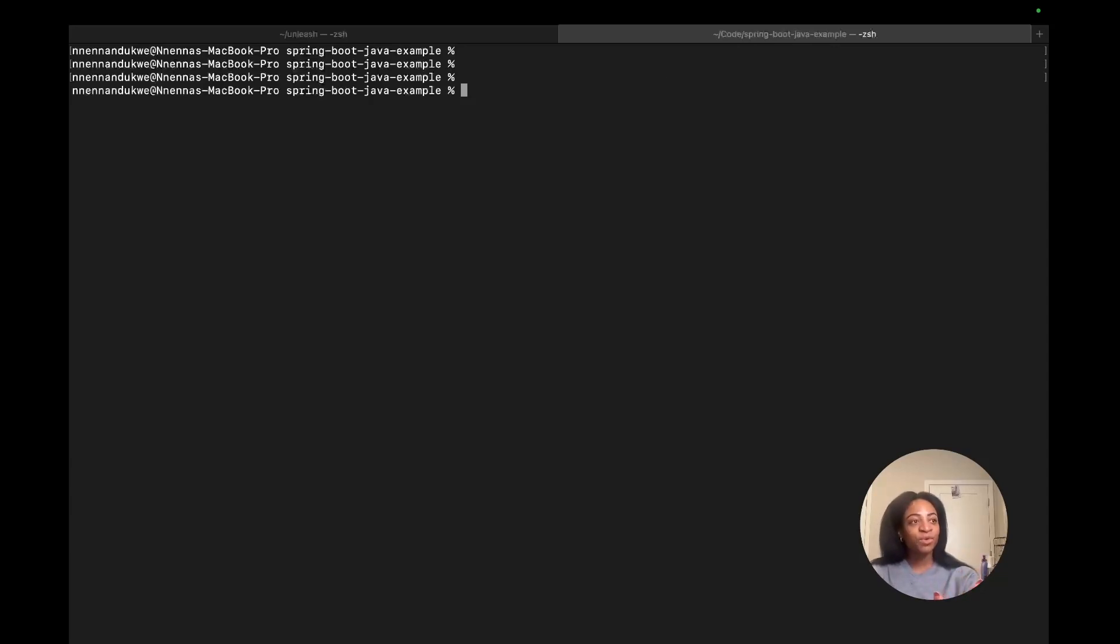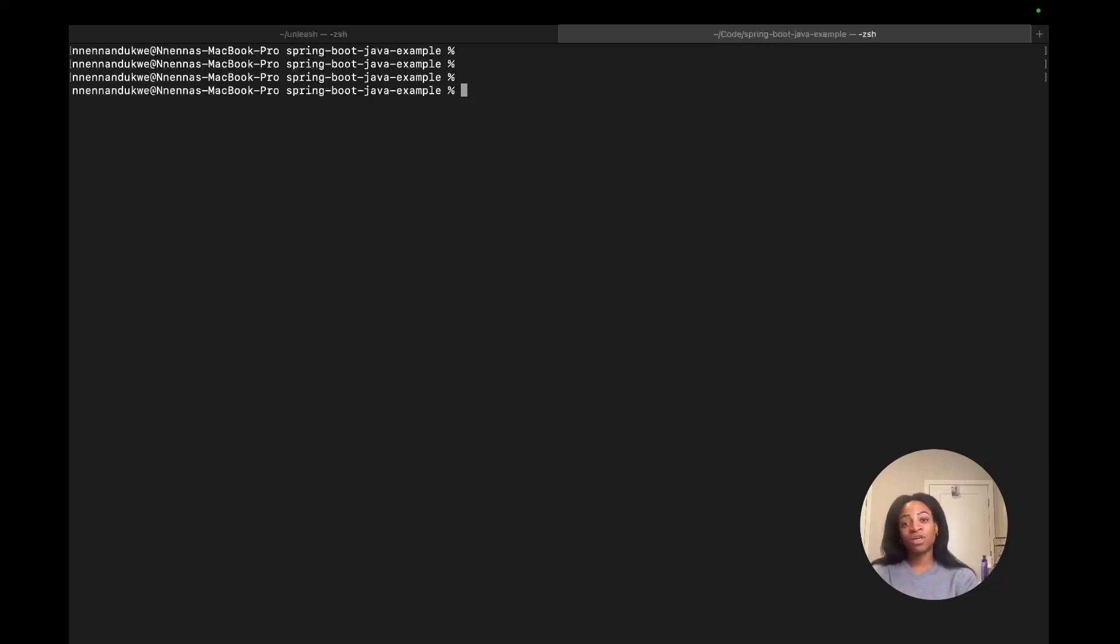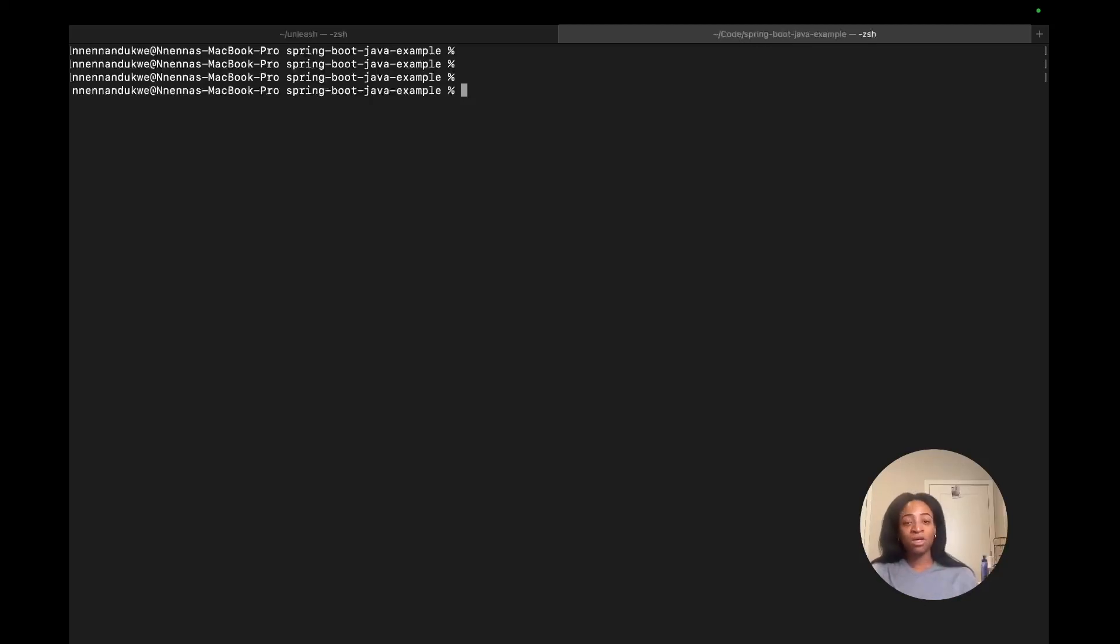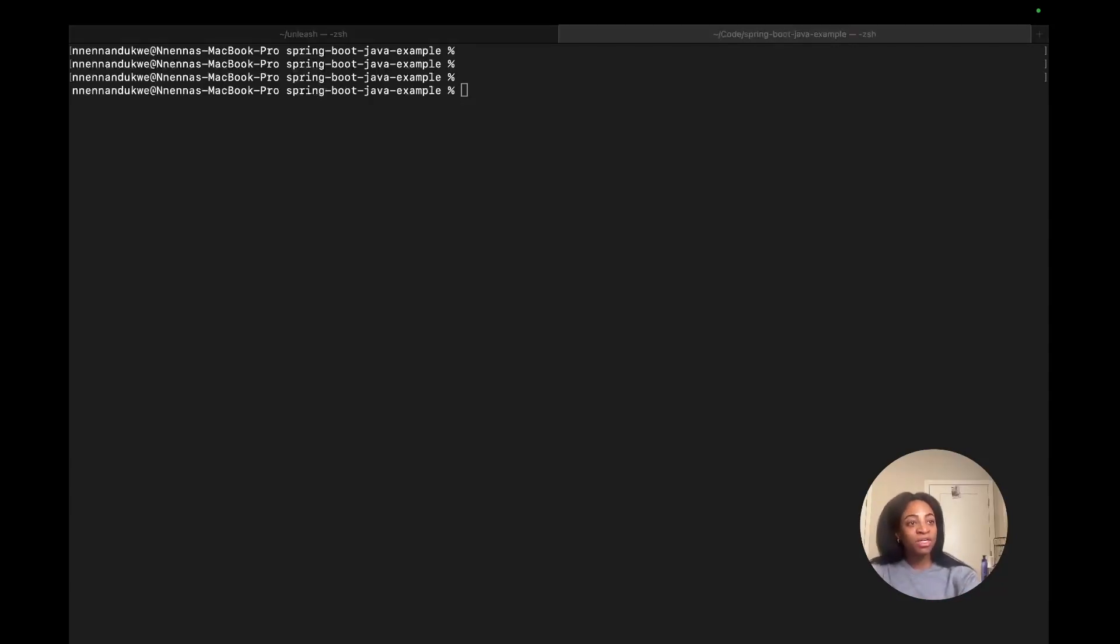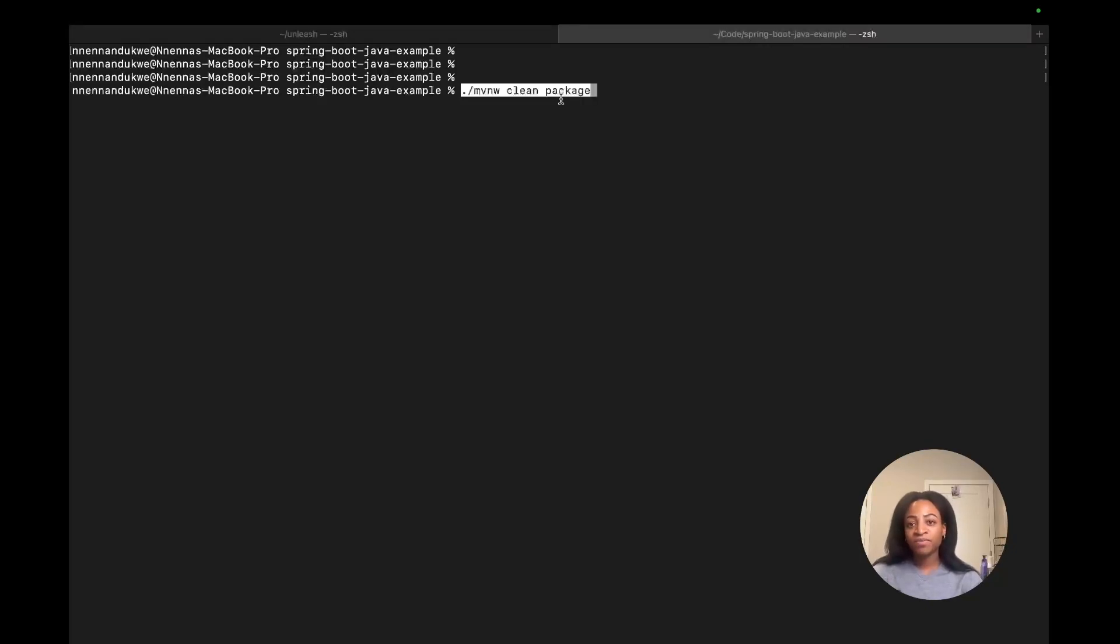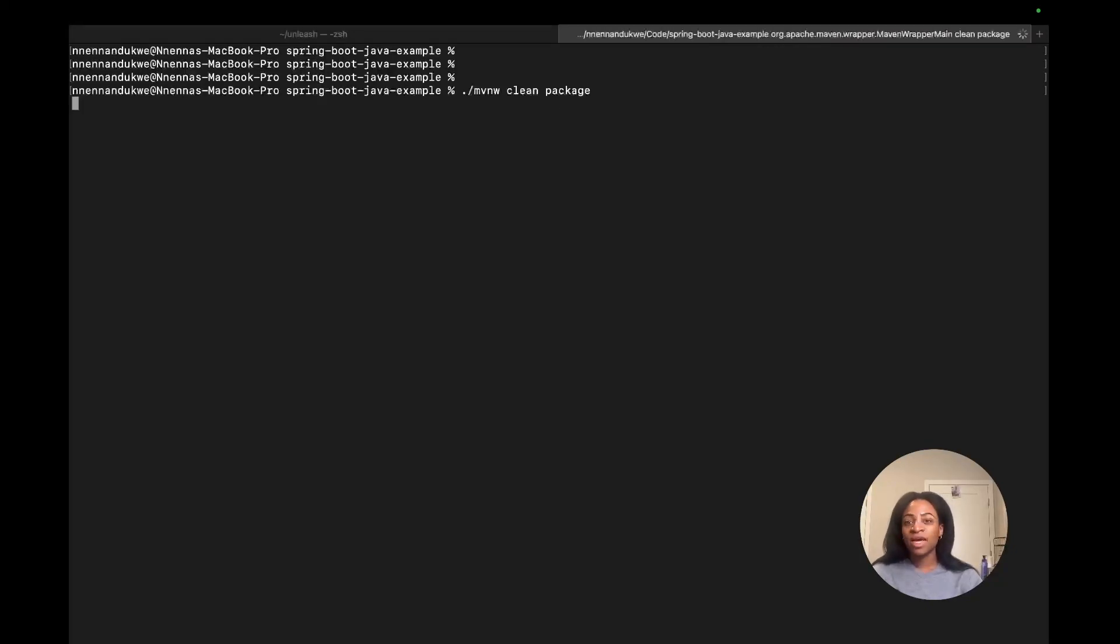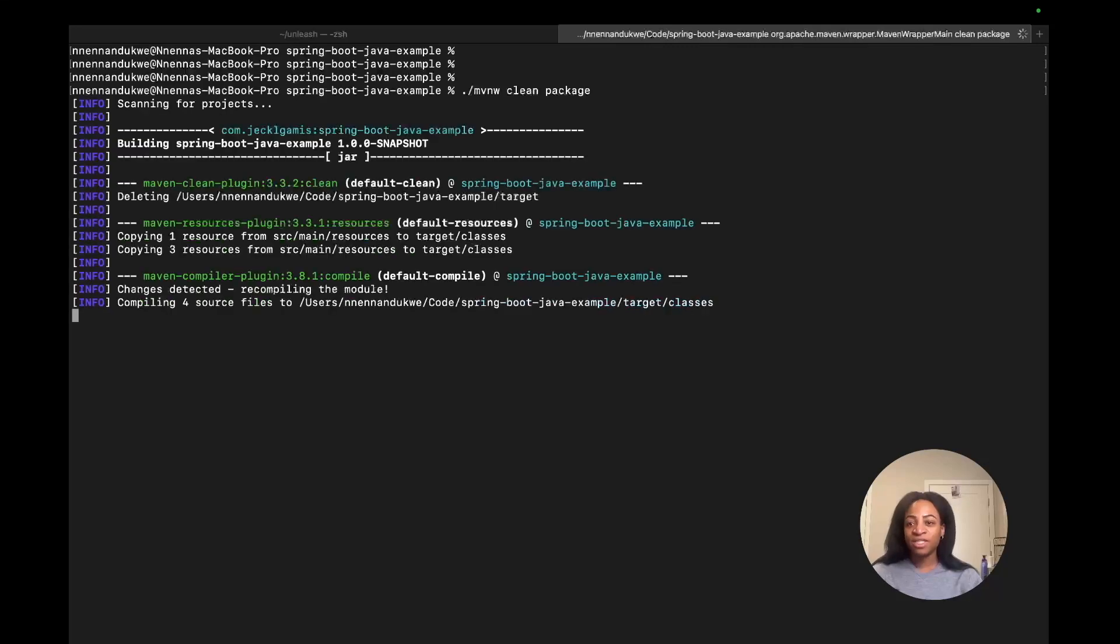Next, we're going to use Apache Maven commands to convert our Java source code into jar files, and then we'll be able to execute them. You won't need to have Maven installed for this in order to run the clean package command. I'm going to copy and paste the command here and let it do its thing.